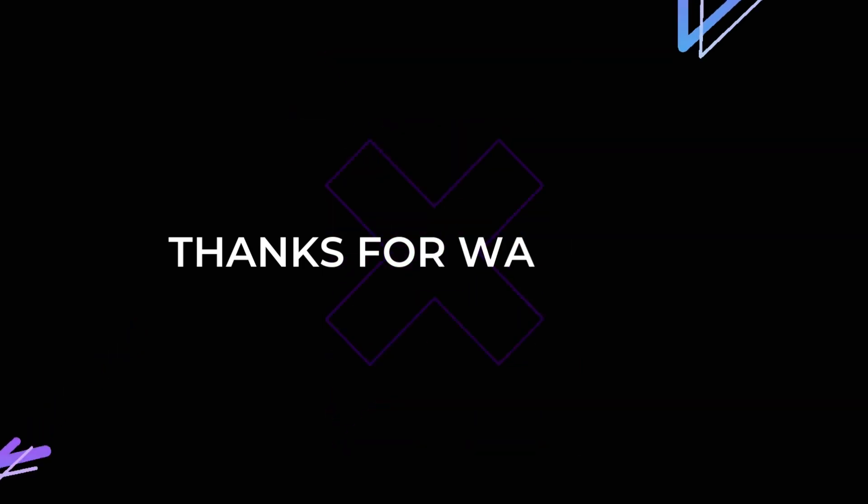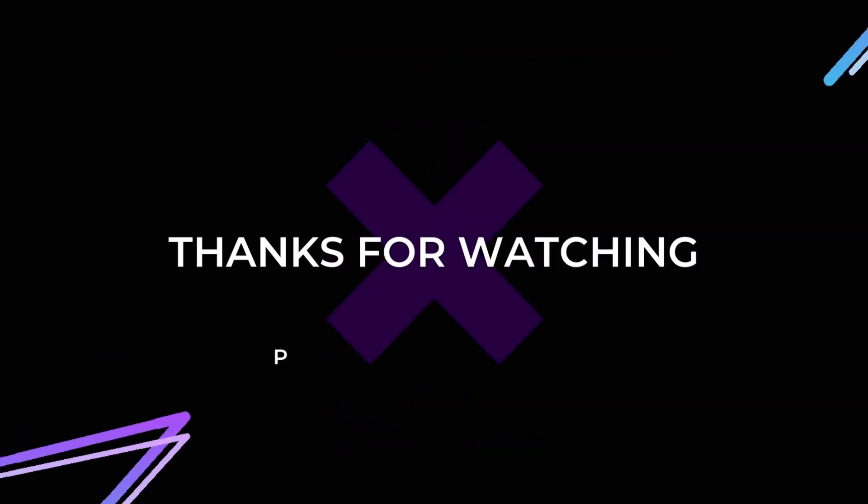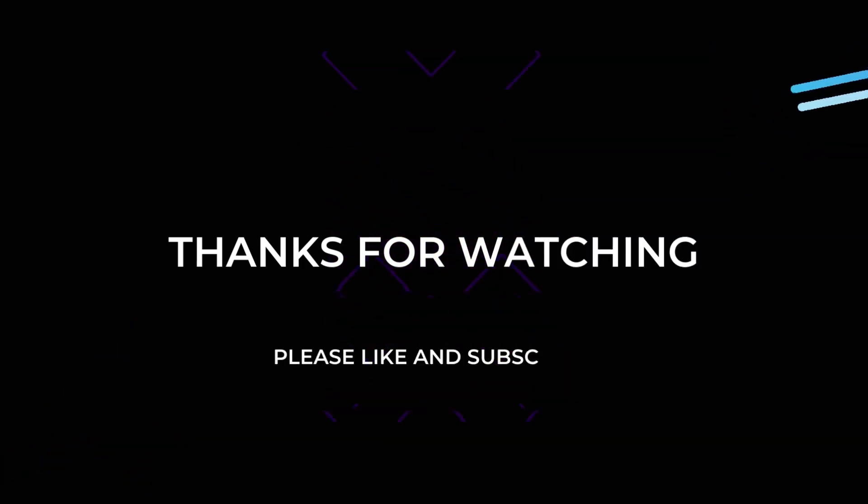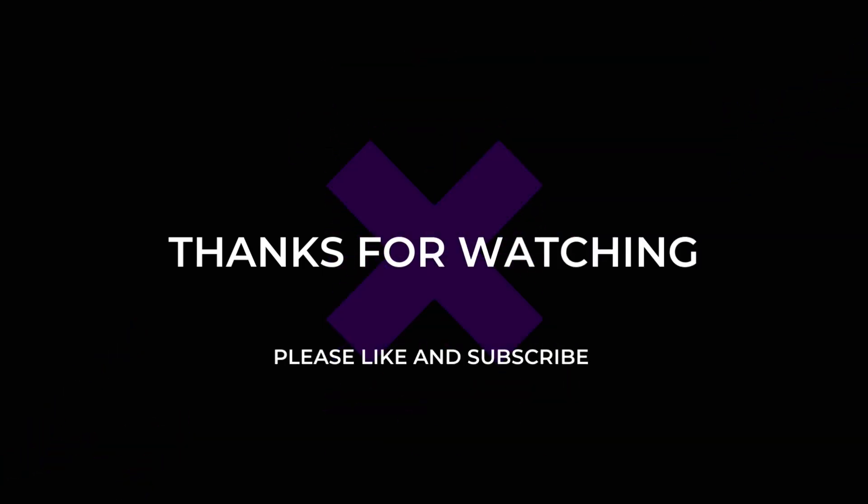Thank you for watching this video. If you felt this video is useful then please do like and subscribe.